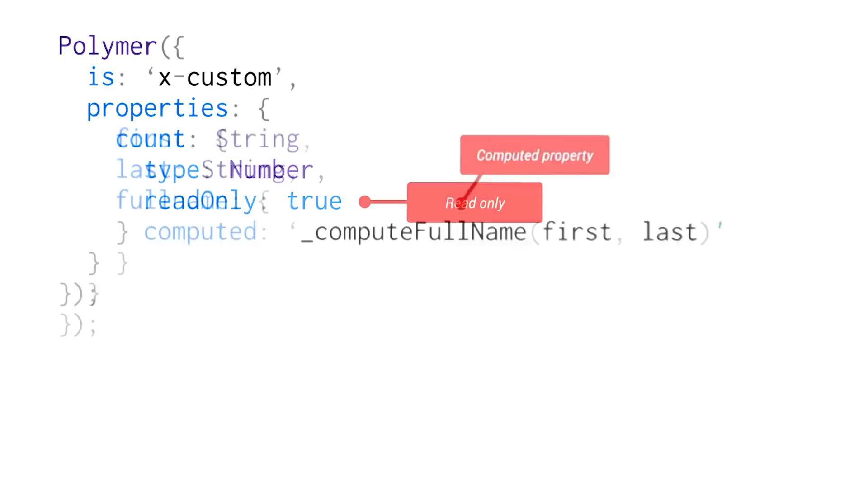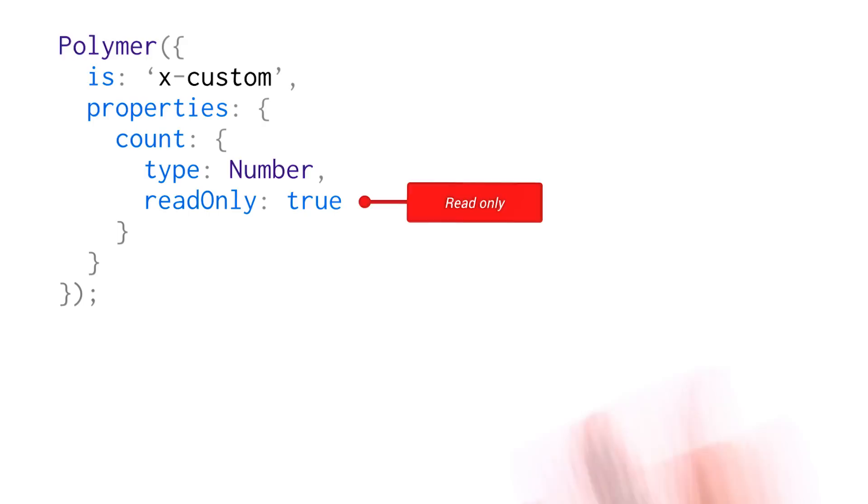Another thing that you can do is create read-only properties. So let's say you have an element with some internal state. You don't want the outside world playing around with it. You can set that property to read-only. So that way, folks can only get the value. They can never set it.